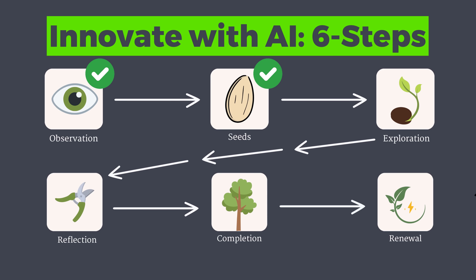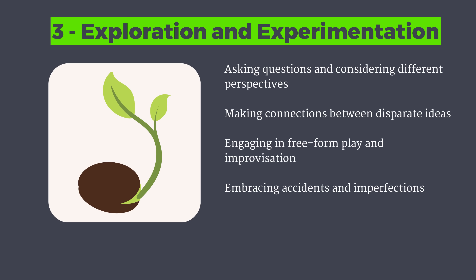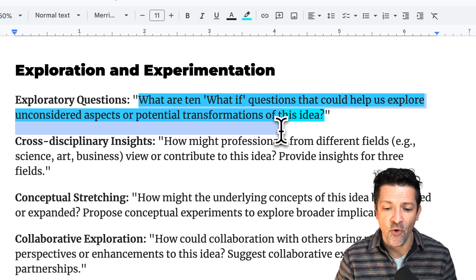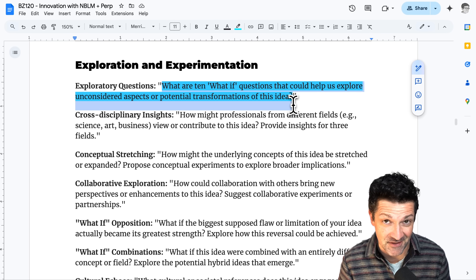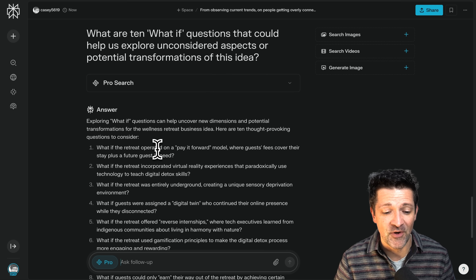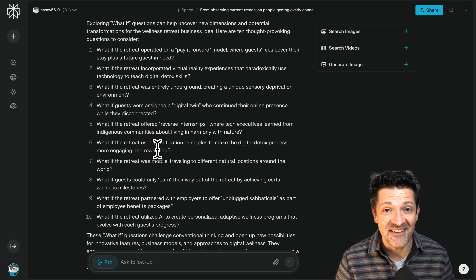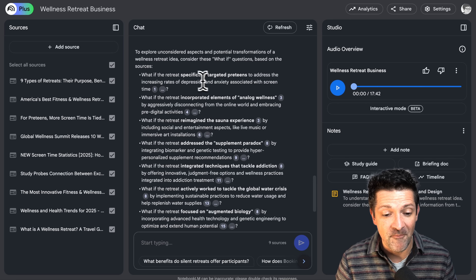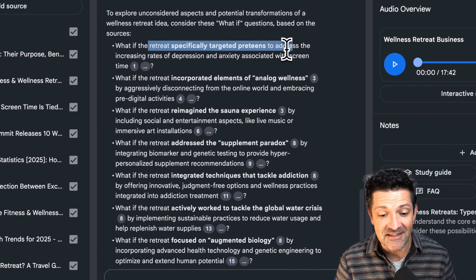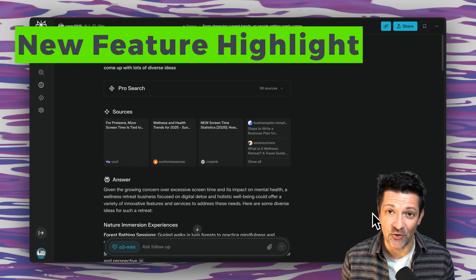Now that we've captured the core essence of our idea, we want to move into the exploration and experimentation phase. This is where we make connections between disparate ideas, engage in freeform play, and embrace unexpected accidents or imperfections. Here's a prompt you can use in either Perplexity or Notebook LM: 'What are 10 what-if questions that could help us explore unconsidered aspects or potential transformations of this idea?' Perplexity crushed it — exploring what if the retreat operated as a pay-it-forward model, or what if highly connected guests were assigned a digital twin who continued their online presence while they disconnected.